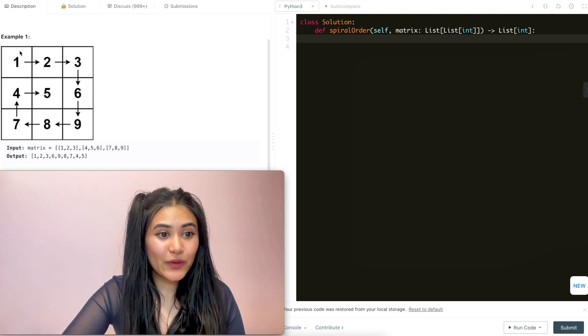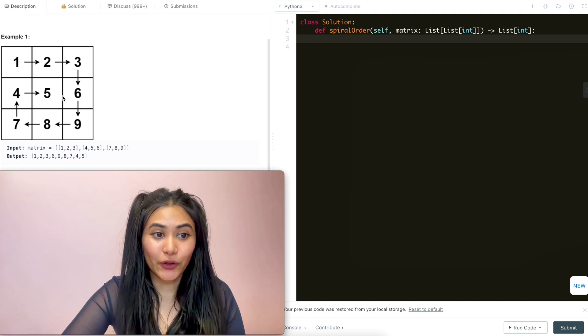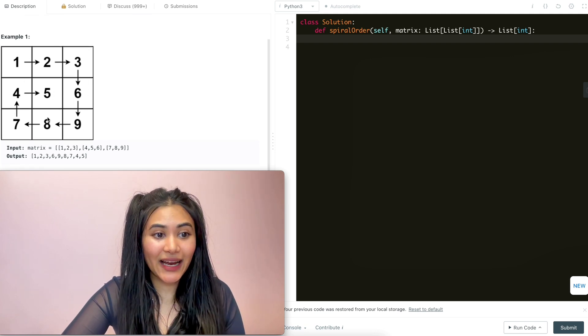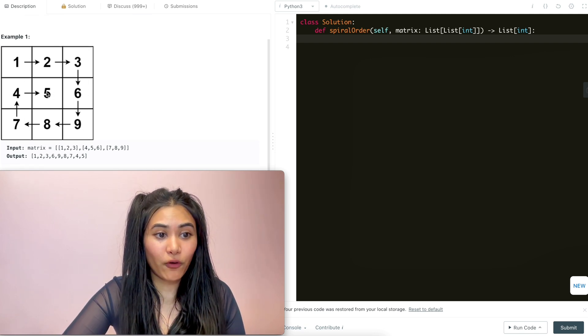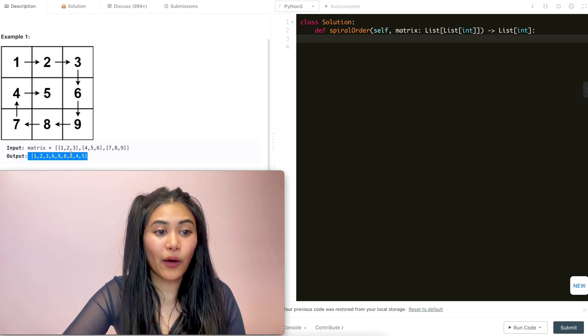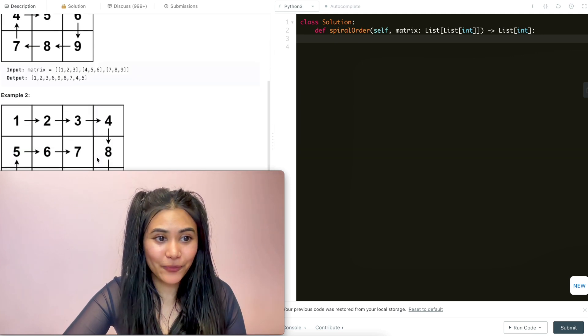Example one - we see our spiral right here. We go one, two, three, six, nine, eight, seven, four, and we end at five. So this is our output right here.